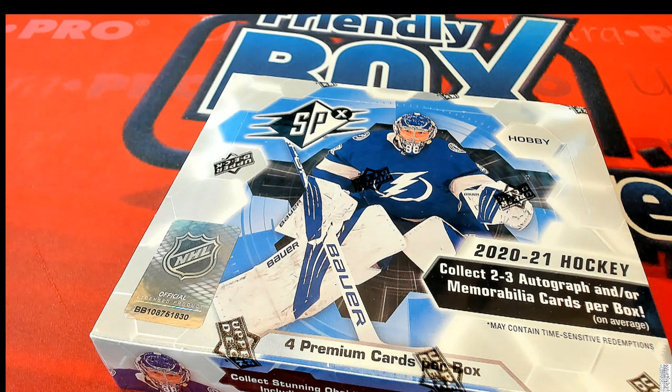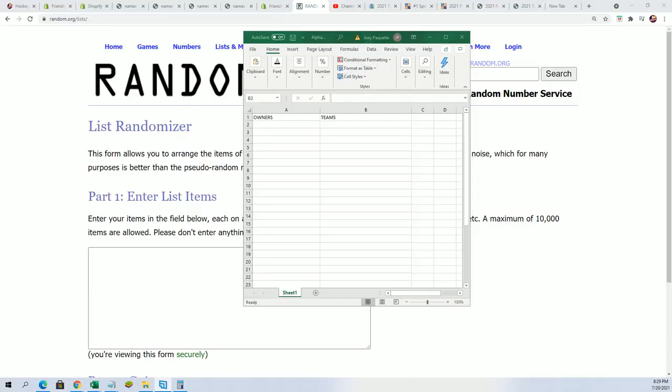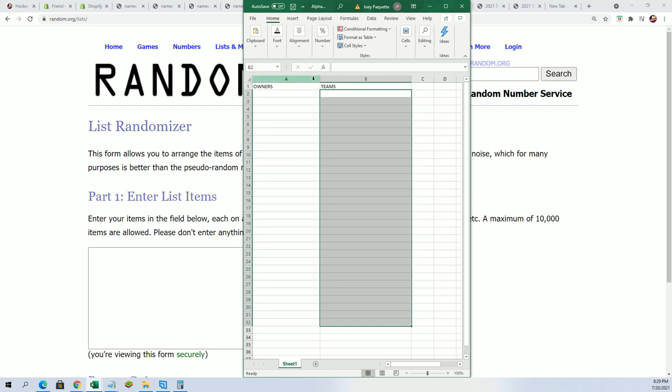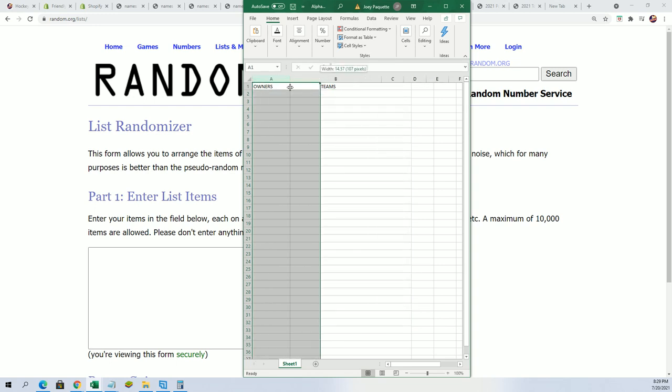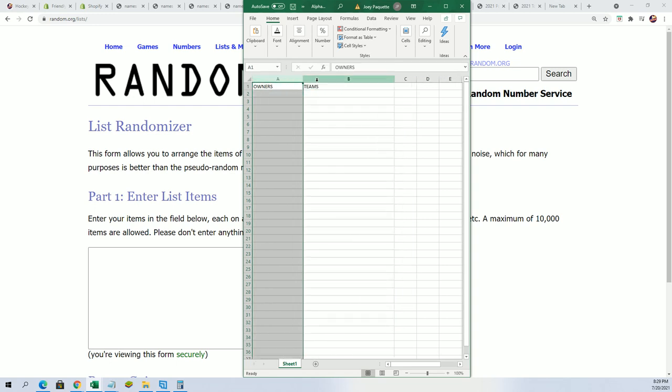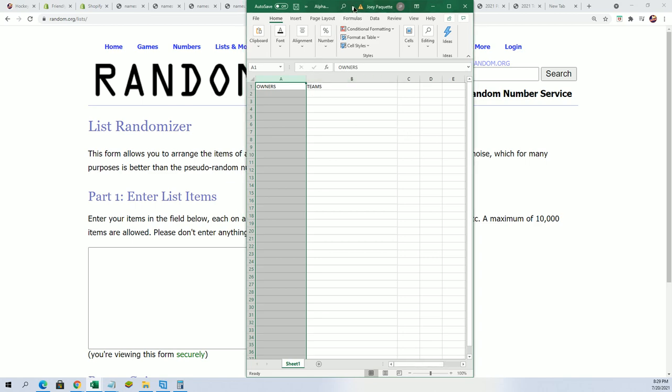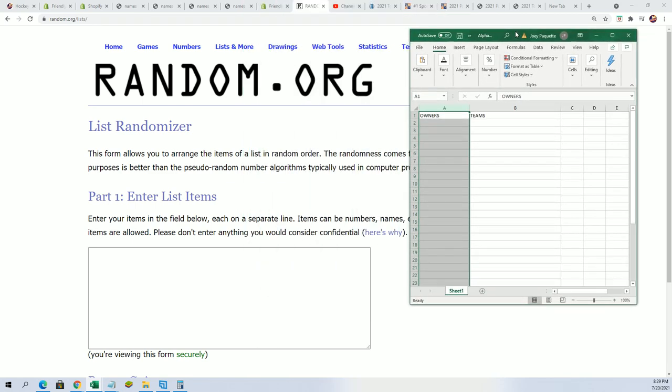Good luck in the box break of SPX hockey. We're going to find out who gets what team. We're going to randomize each list seven times and then stack the lists up side by side right here on this spreadsheet.